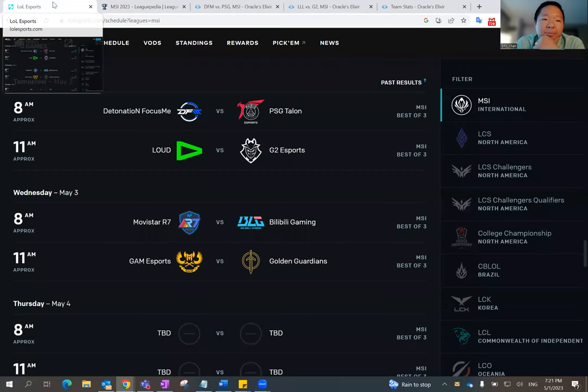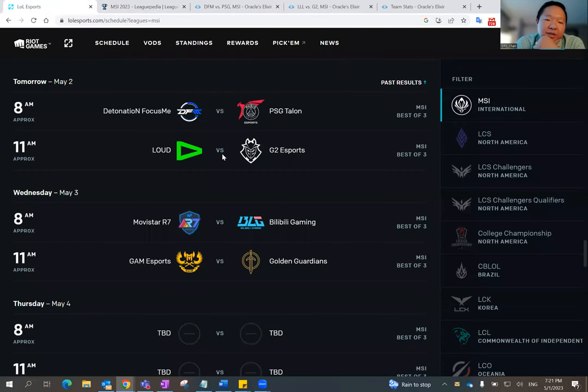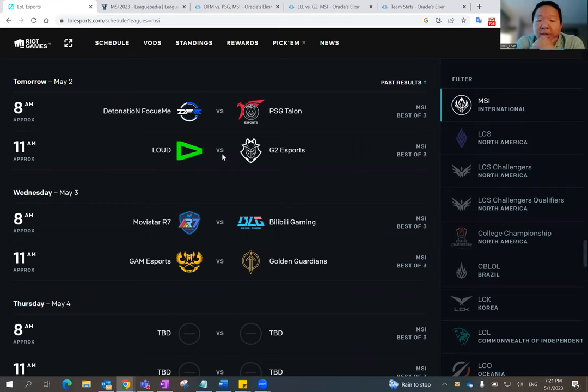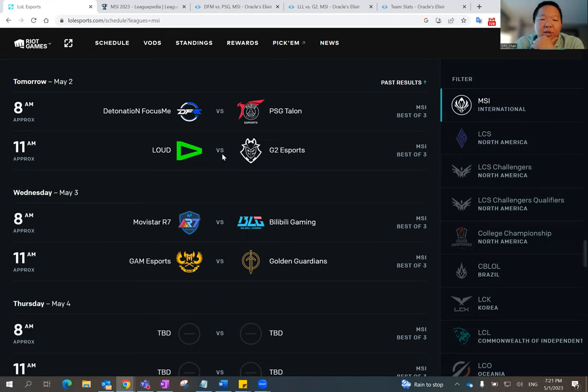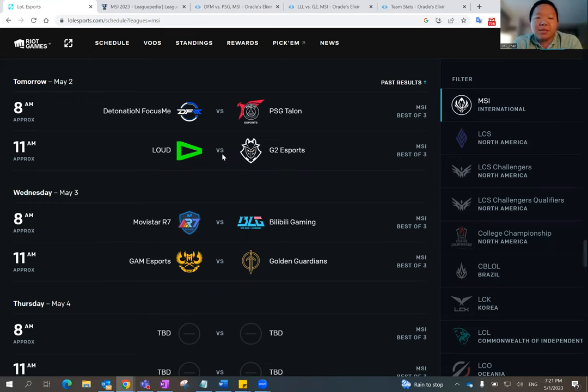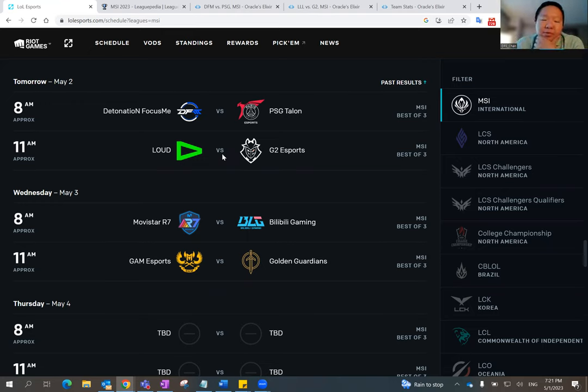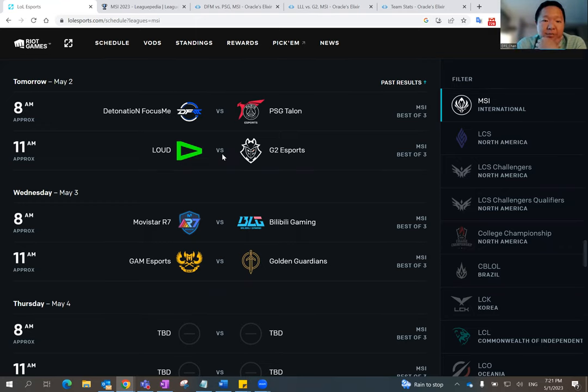First of all, let's just be honest. I think G2 is going to win. G2 is going to win. They should win, at least in the best of three. Best of three, better team tends to win. Best of one, maybe Loud can pull up an upset based on picks and bans and all that, different strategy. But G2 should win in a best of three.